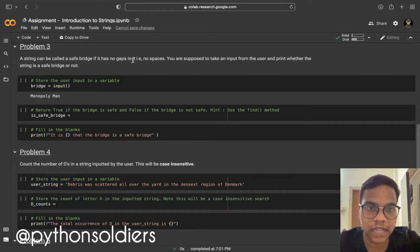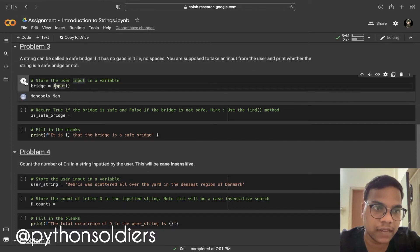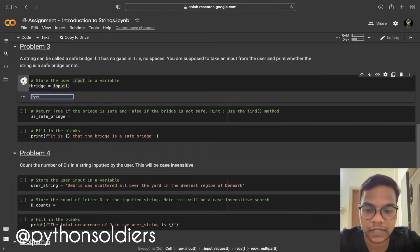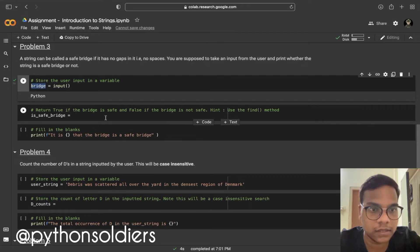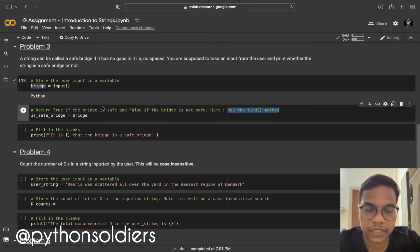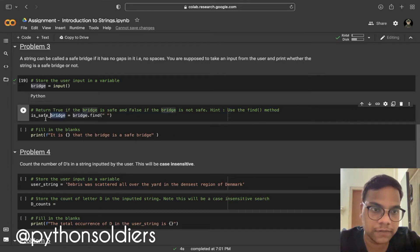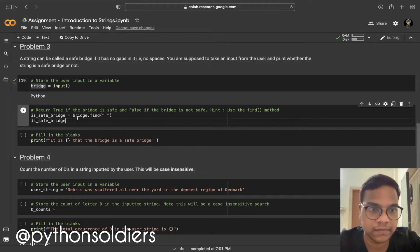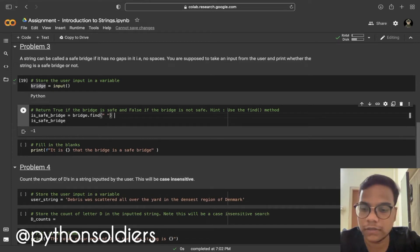Now we are moving to problem 3. A string can be called a safe bridge if it has no gaps, that is no spaces. You are supposed to take an input from the user and print whether the string is a safe bridge or not. I'm using a variable called bridge, and they gave us a hint to use the find method — dot find with a space.